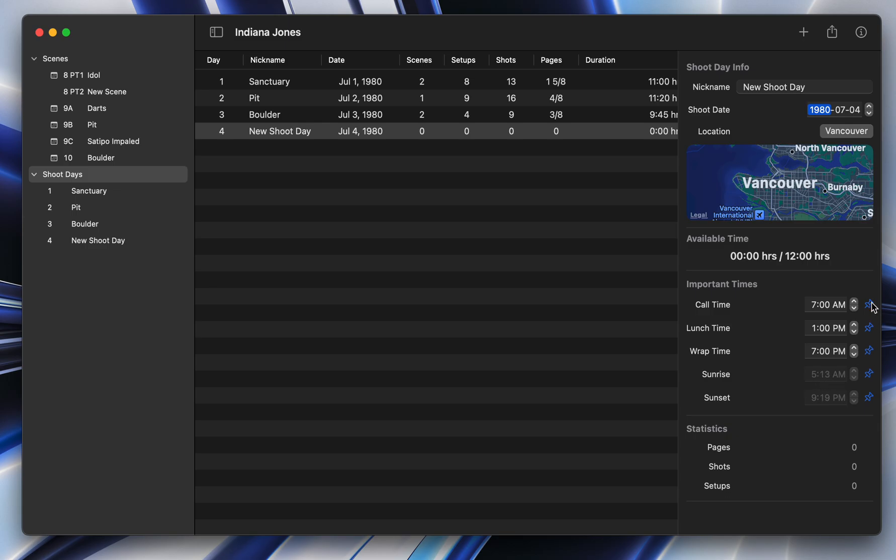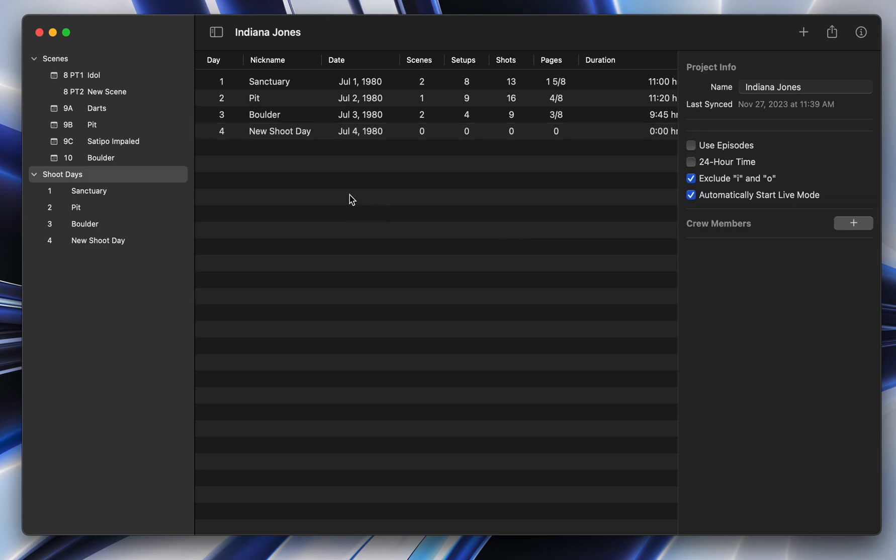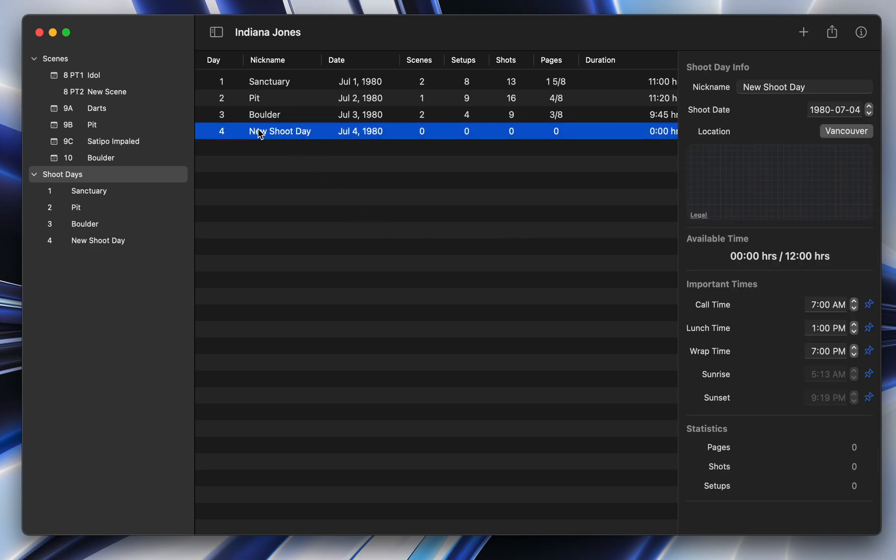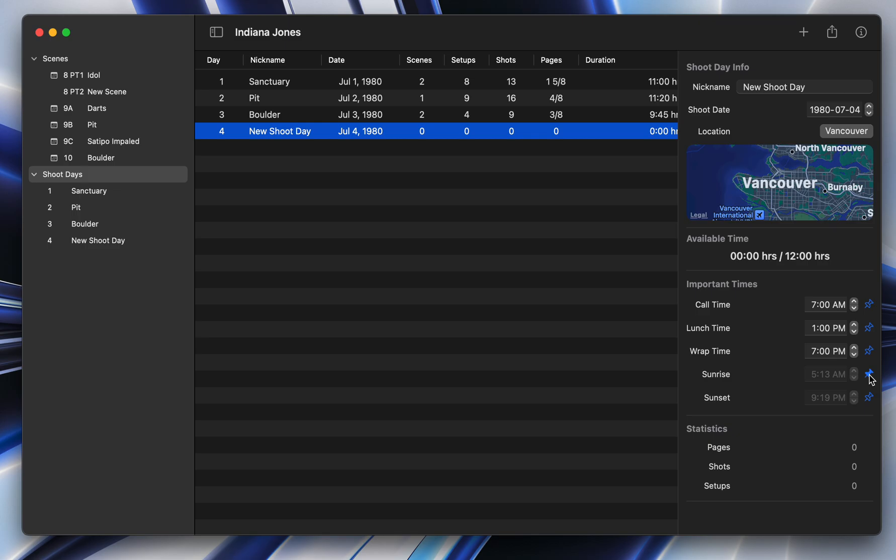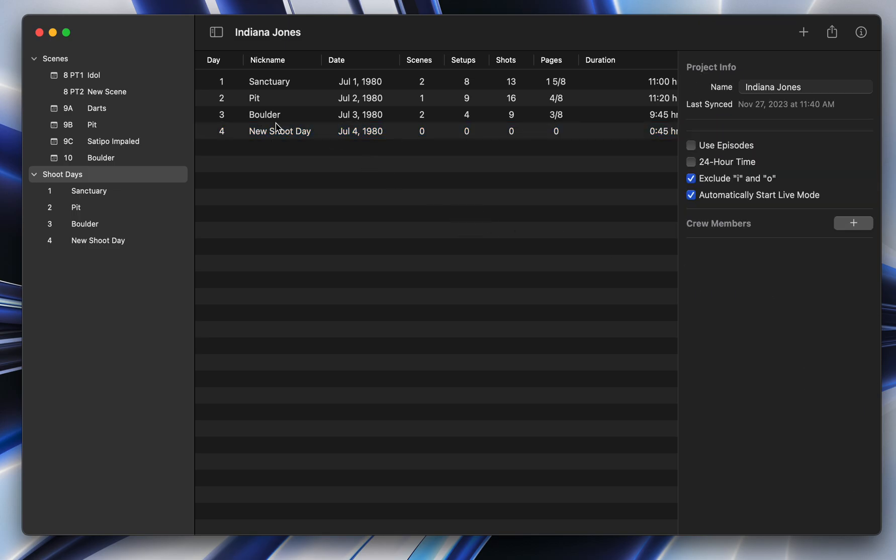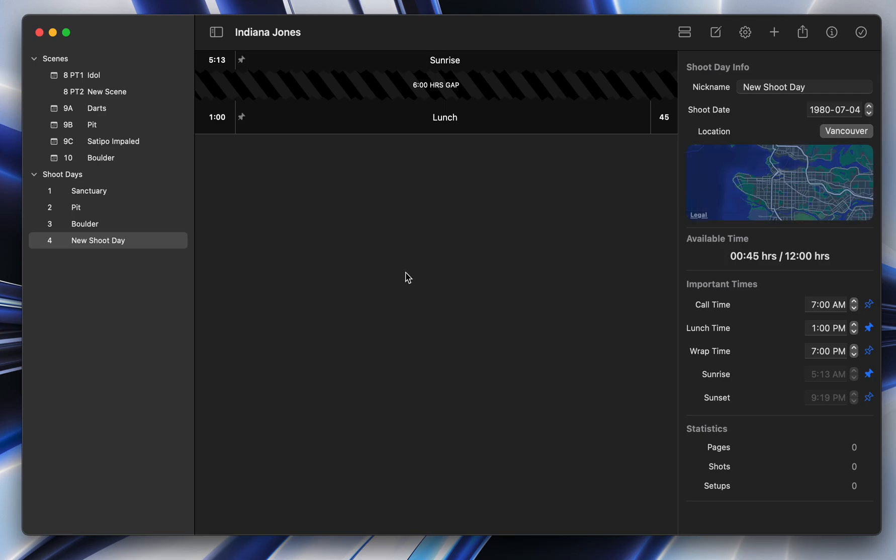You also now notice these pin icons. What are those? Well, we've added a big new feature, which is the ability to create notes within shoot days that don't move when the rest of the day is shooting. So if I create a sunrise and I can pin lunchtime, for example, and now if I open this shoot day, you will see a few things here.